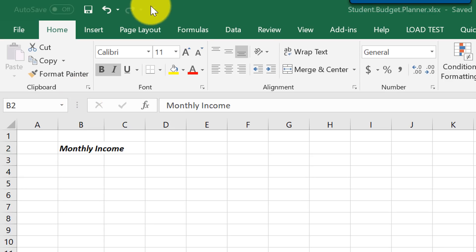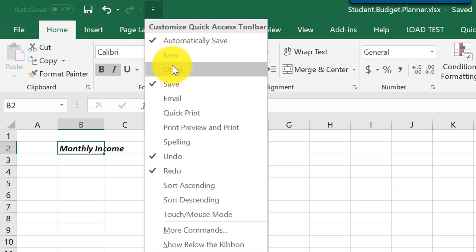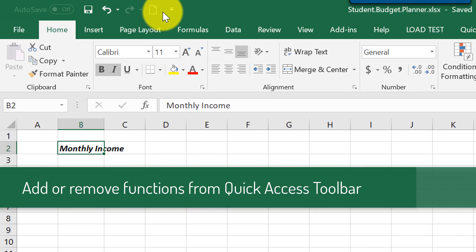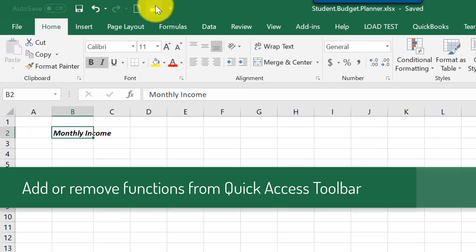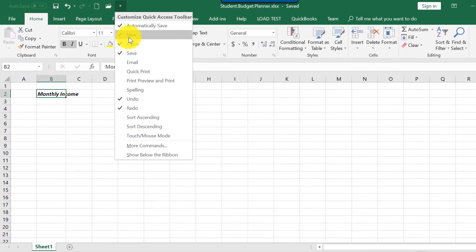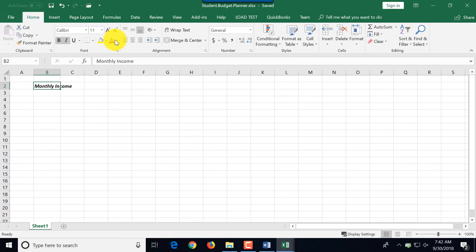You can add or remove functions from the quick access toolbar. For example, if you want to add new button or open button, you see they show up. The same way I remove them by just unchecking them here.